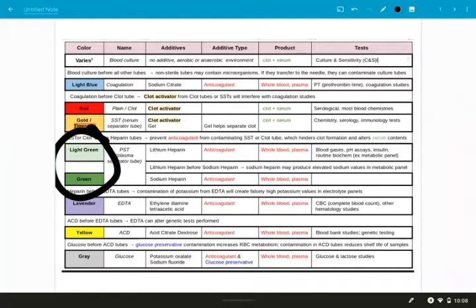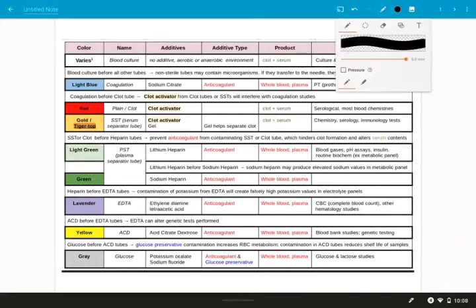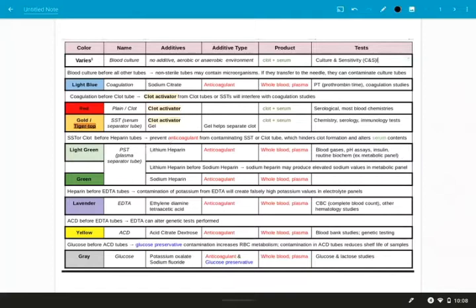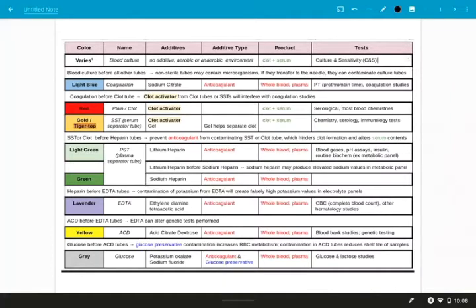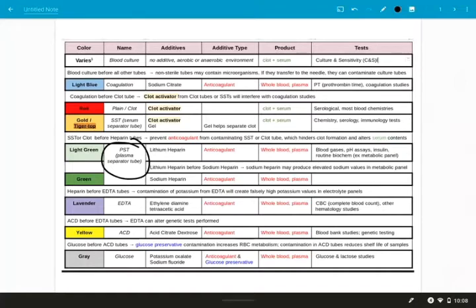Now that we have our red and gold tubes drawn, let's talk about our green tubes. In general, green tubes are going to have heparin in it. Heparin is a type of anticoagulant, and for different tests we're going to use different kinds of heparin. The lithium heparin is a good one for metabolic panels, especially electrolyte panels, because the sodium and sodium heparin can give falsely high values for sodium in your panel. So if you're doing a metabolic panel, draw your light green before any darker green tubes.